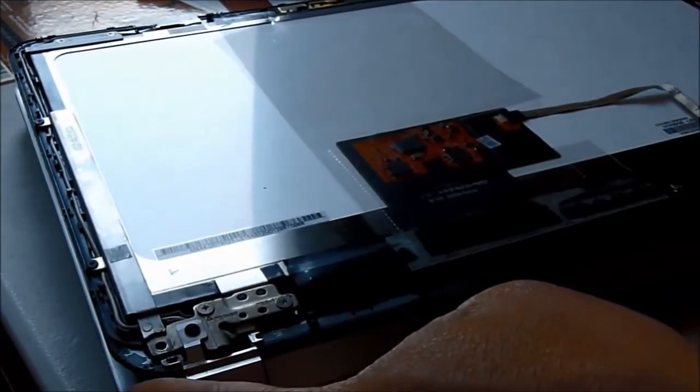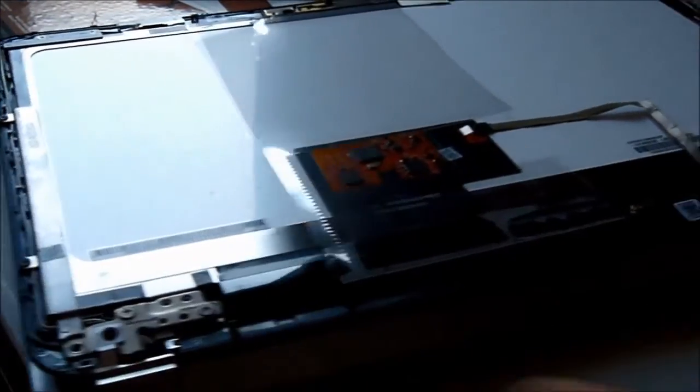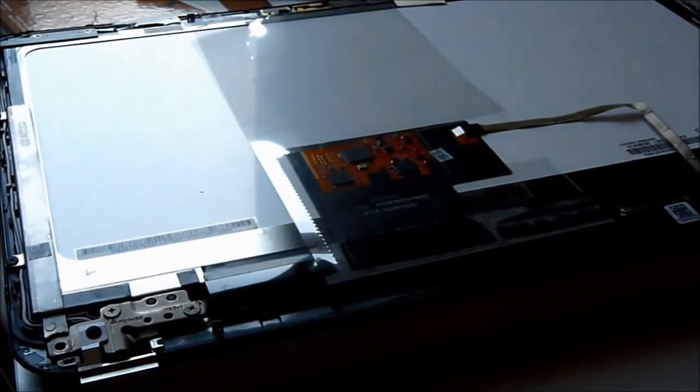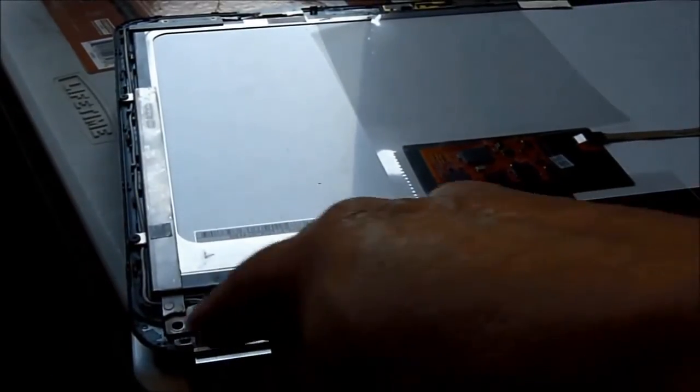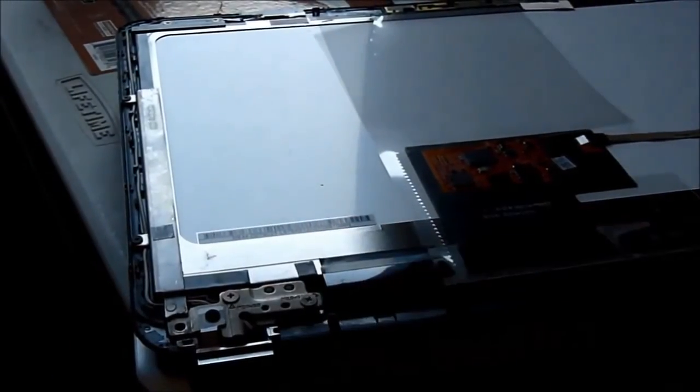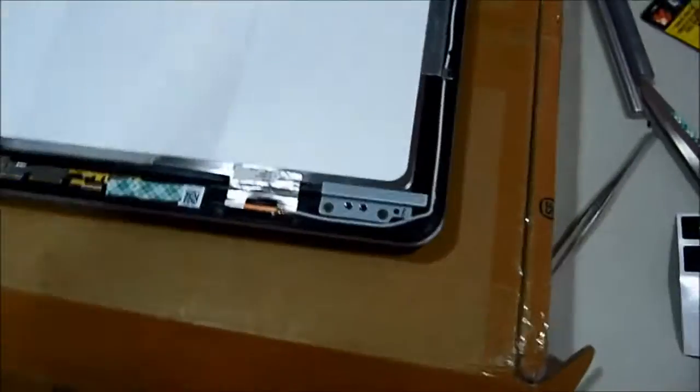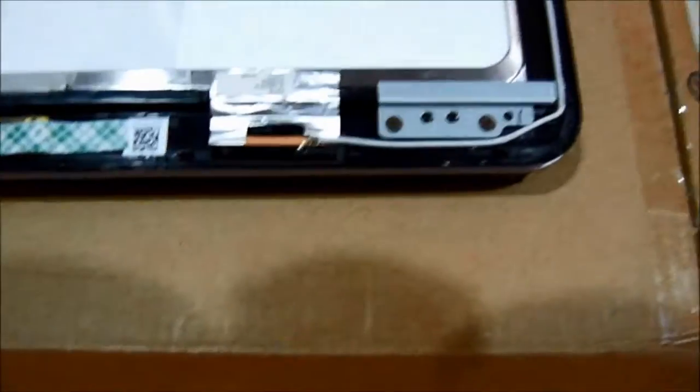So if you look here, they have all these little screws here that we need to take out. Now, if you look here,